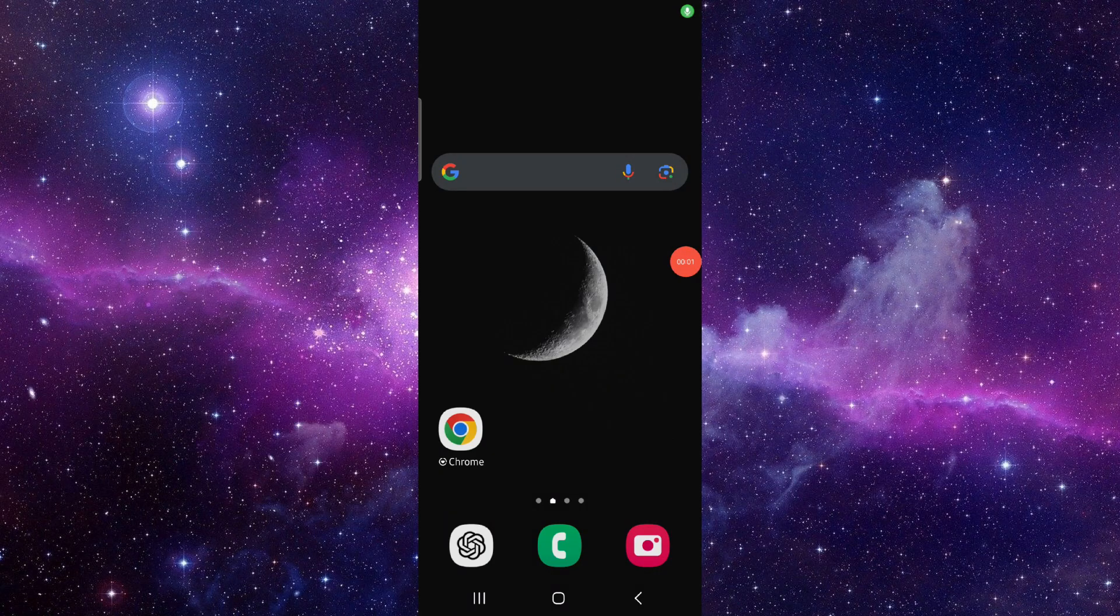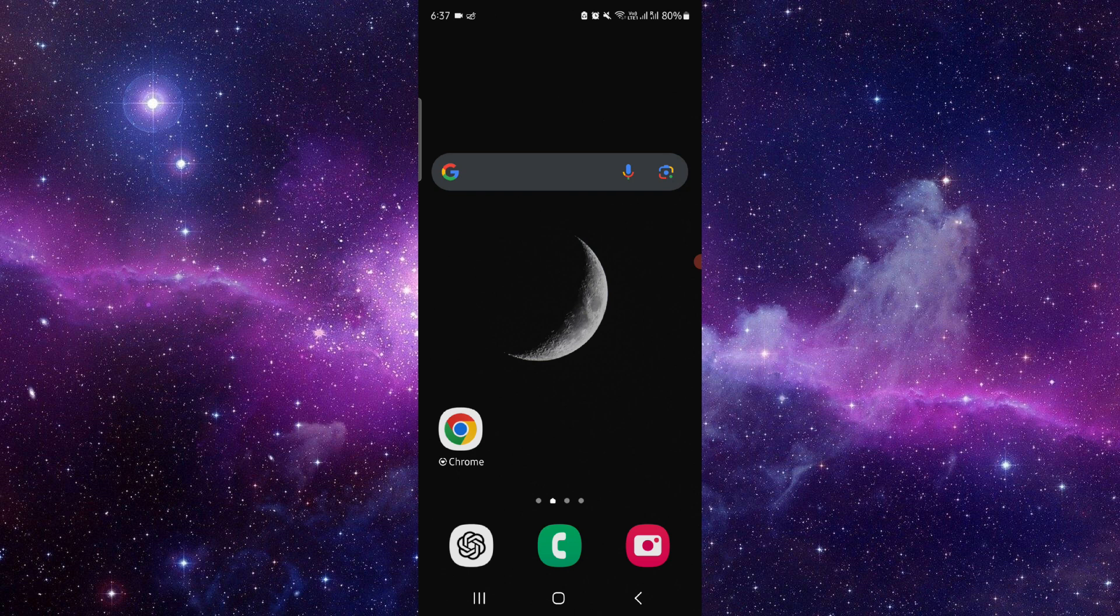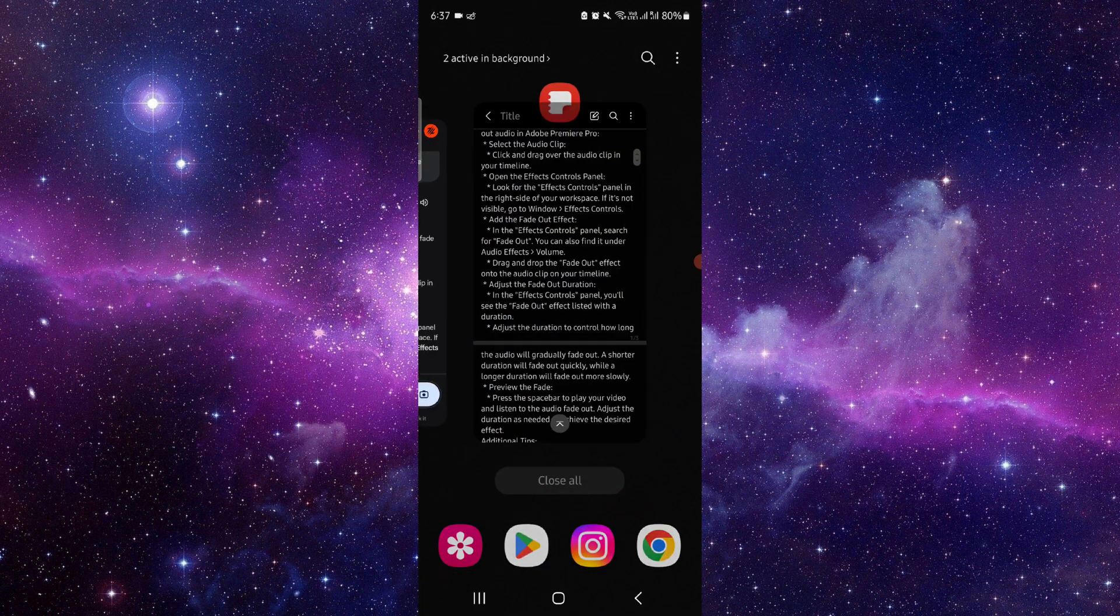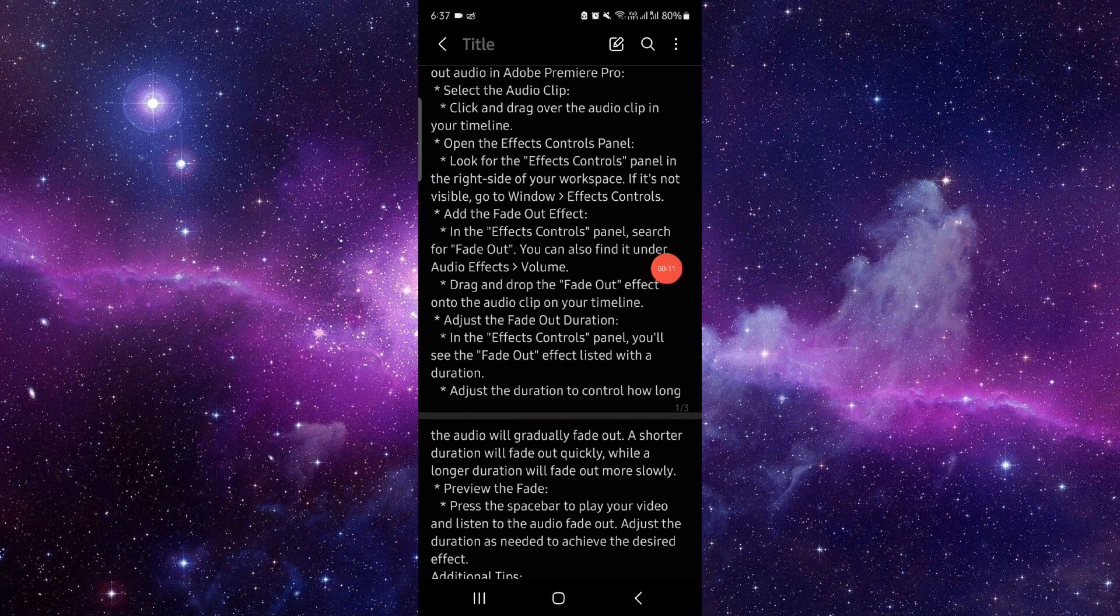Hello and welcome back to my channel. In today's video, I will show you how to fade out audio in Premiere Pro. So let's get started. Here you have to select your audio.